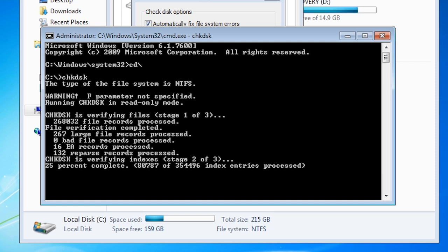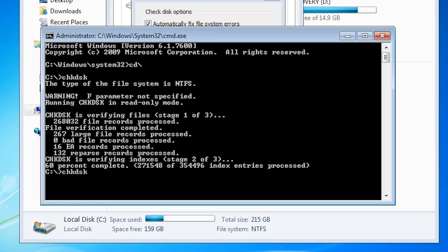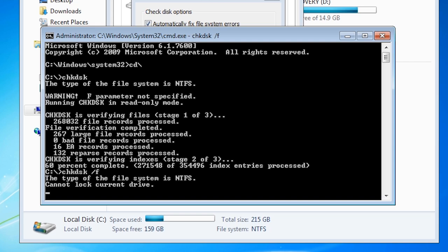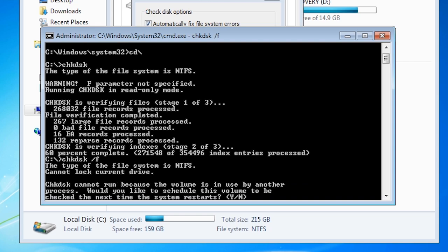Notice that check disk will run in read only mode. If it finds any problems it will not attempt to fix them. I will cancel check disk by pressing control C and then run it again this time using the slash F switch.